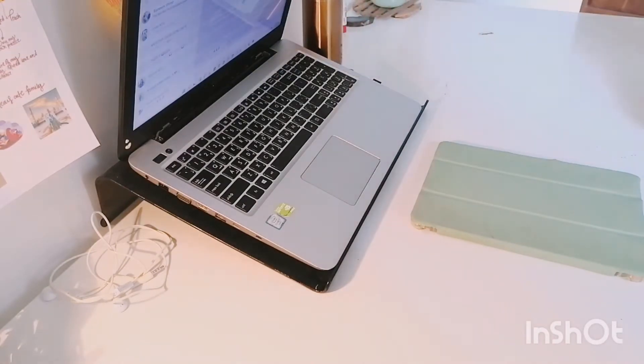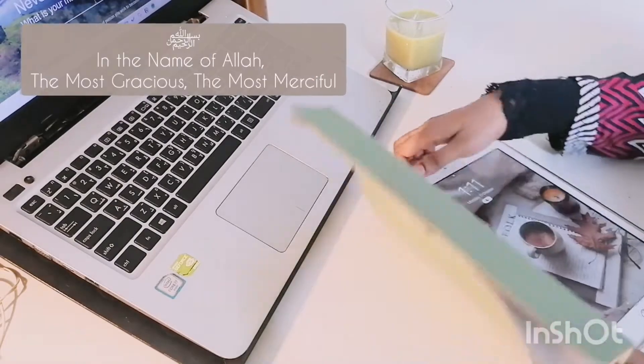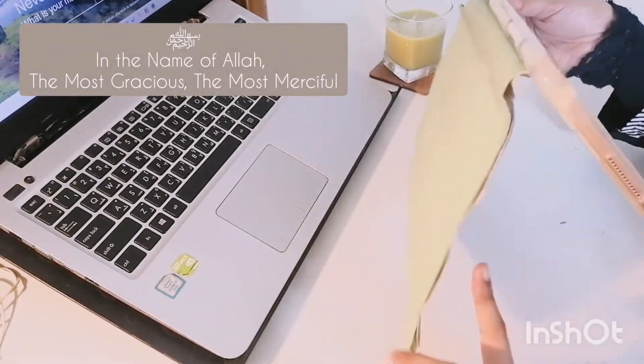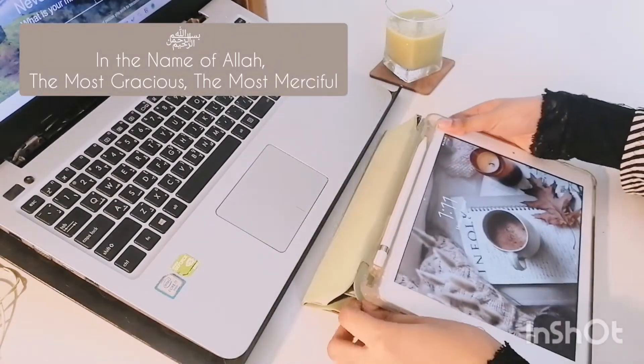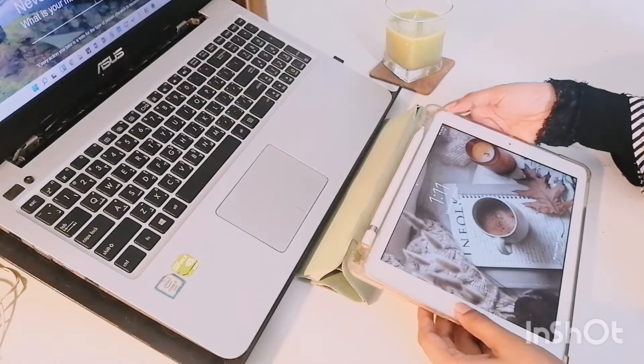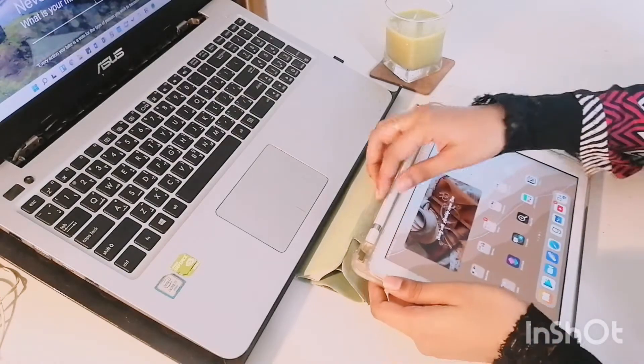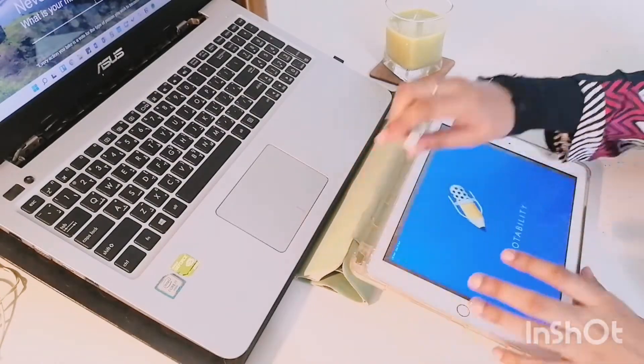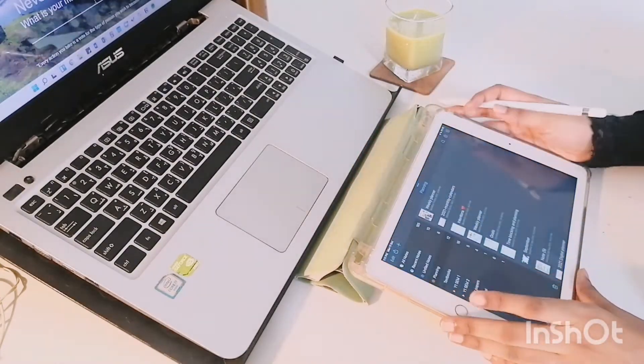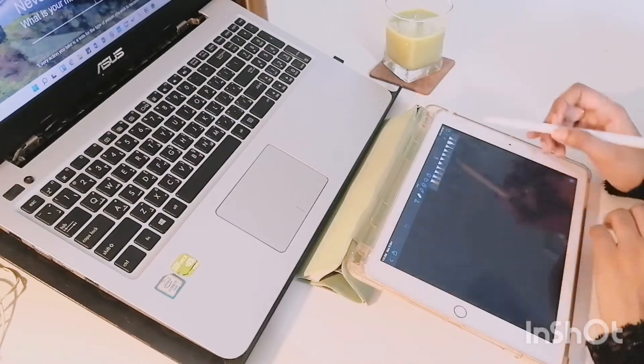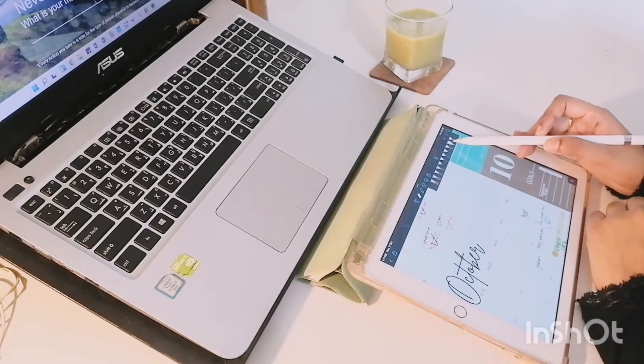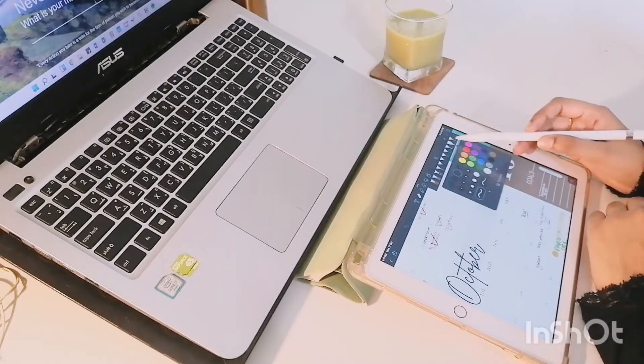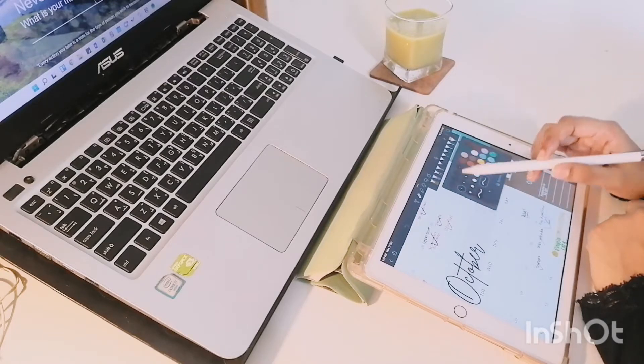I normally like to start my day with some planning and recently I've really been enjoying using my iPad because I find it a lot more flexible and quick and I can also use a bunch of colors which is really fun. I first will check my calendar to see what I had planned out for that week and month and make any necessary changes if I need to.